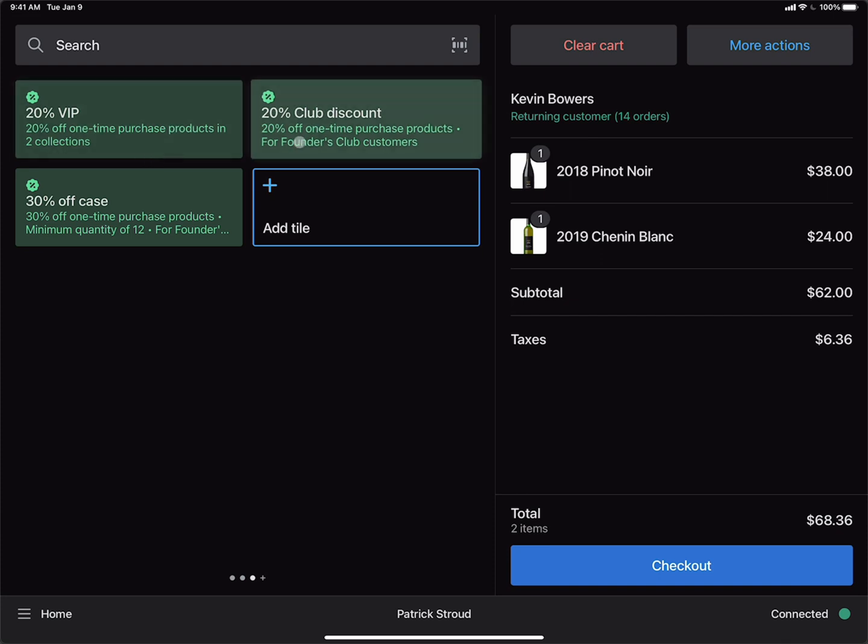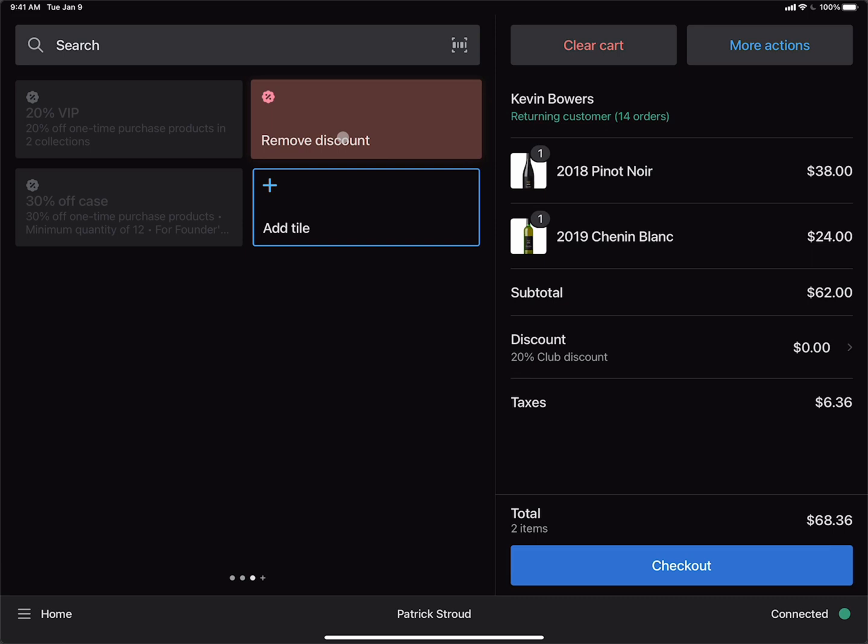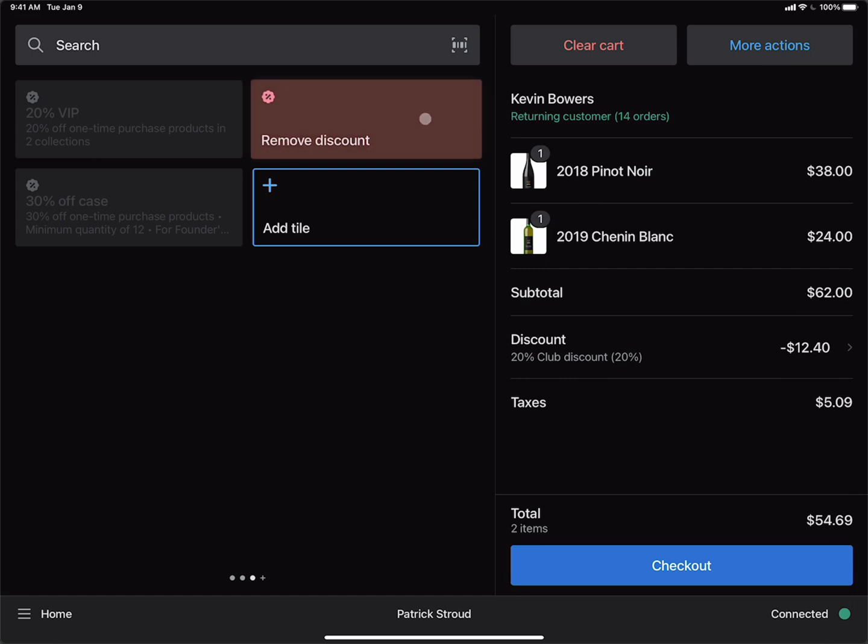And then we can apply the 20% one-time purchase discount. You can see the discount has been added to the order of $12.40, which is 20% off the subtotal of $62.